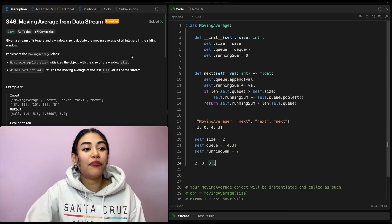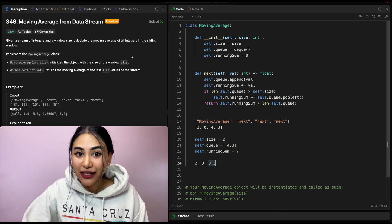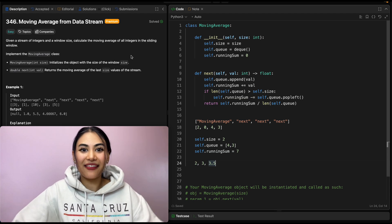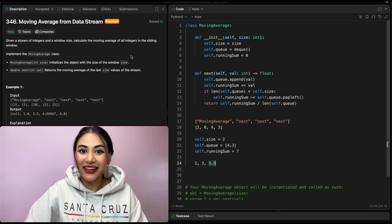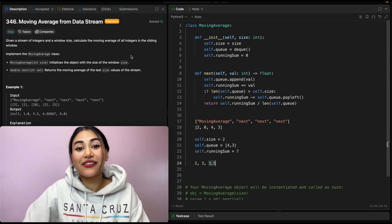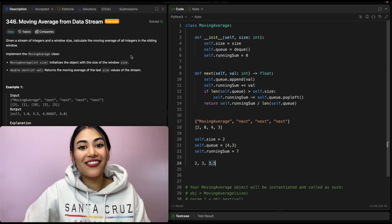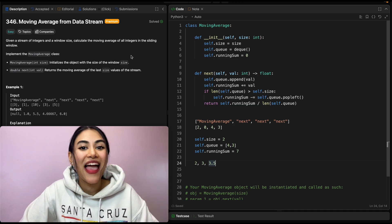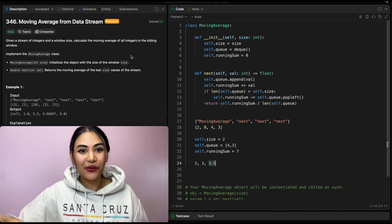So this is how we solve moving average from data stream. If you have any questions of this whatsoever, let me know in the comments below. If this video is helpful, like, comment, share, and subscribe. It really supports the channel. And as always, I will see you in the next one.